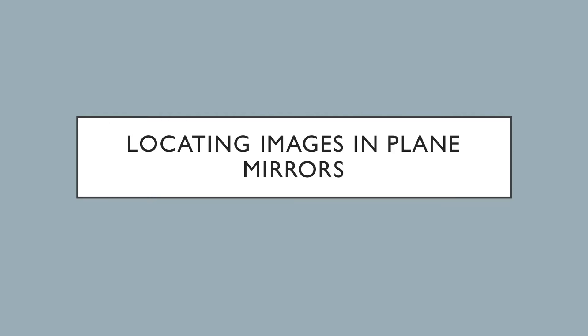We're going to take a look at how light travels as it hits a flat surface or flat mirror, also known as a plain mirror.